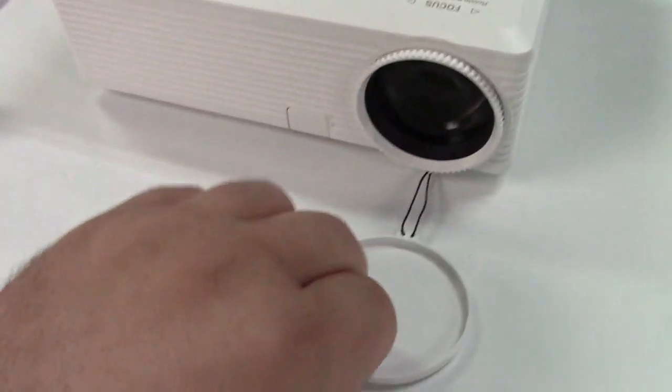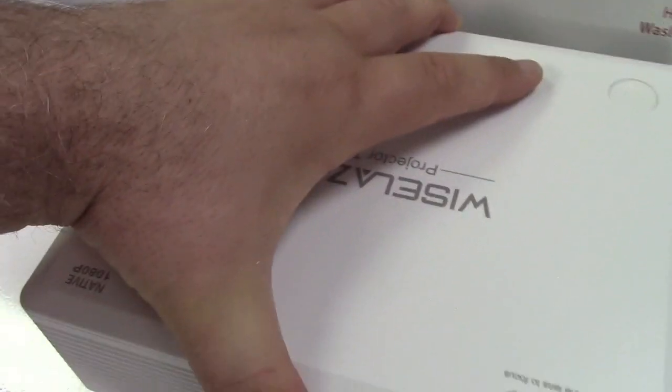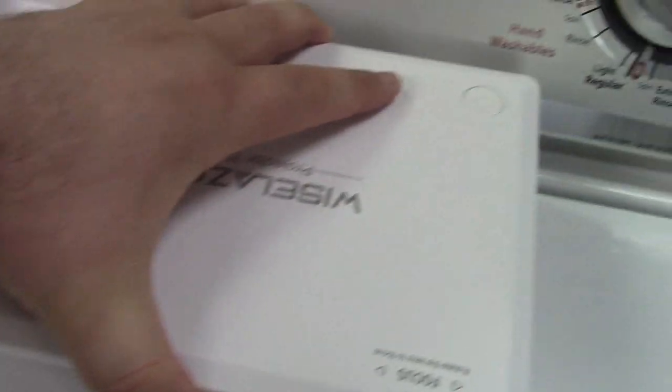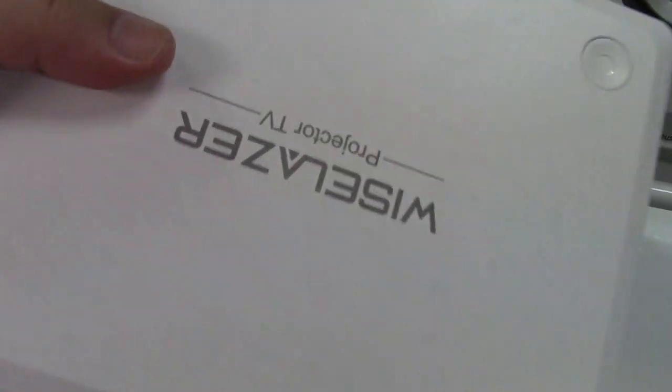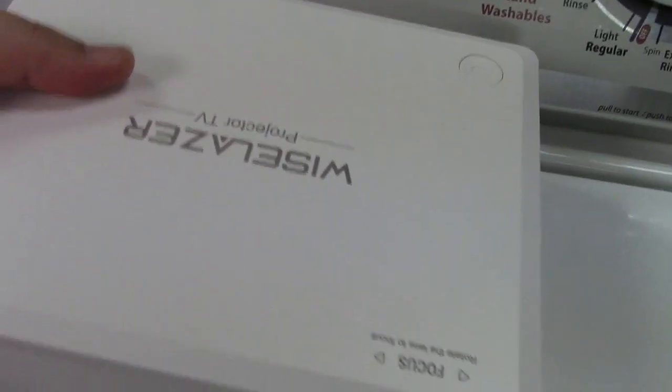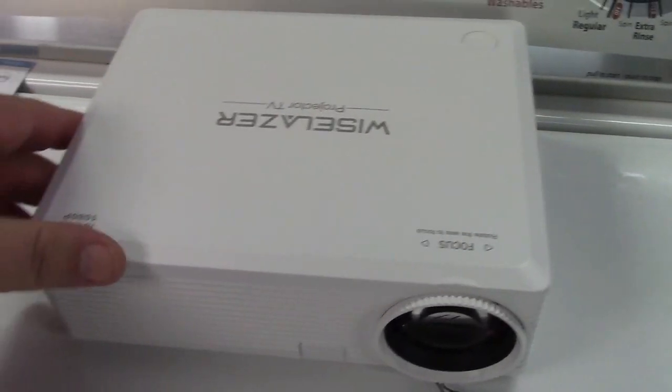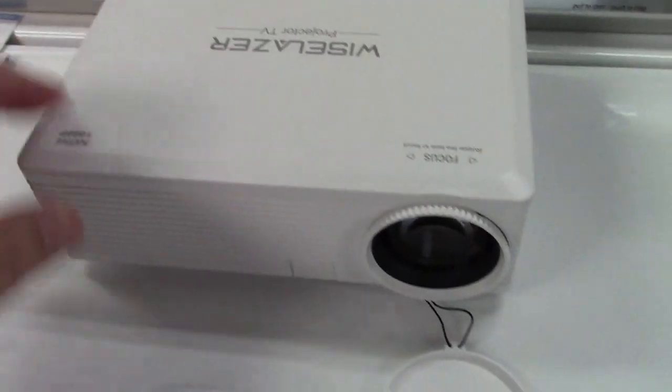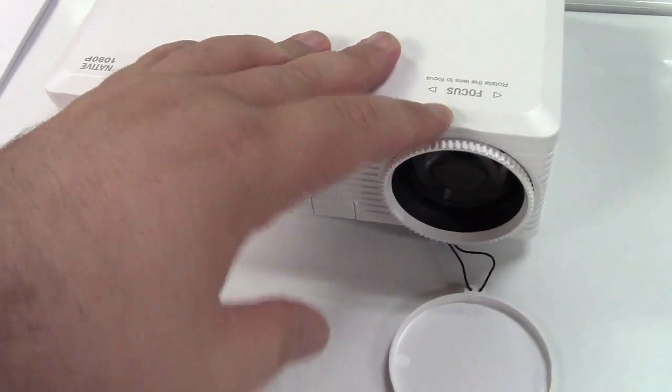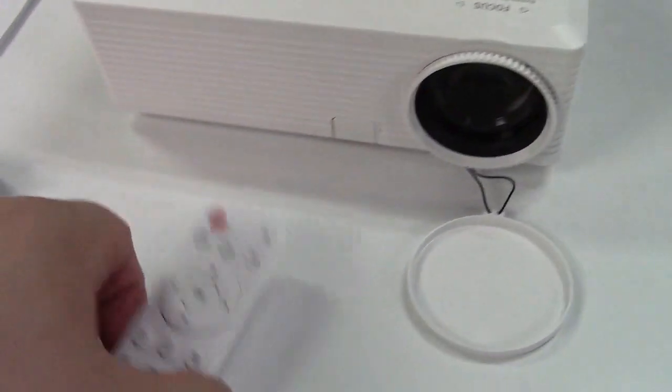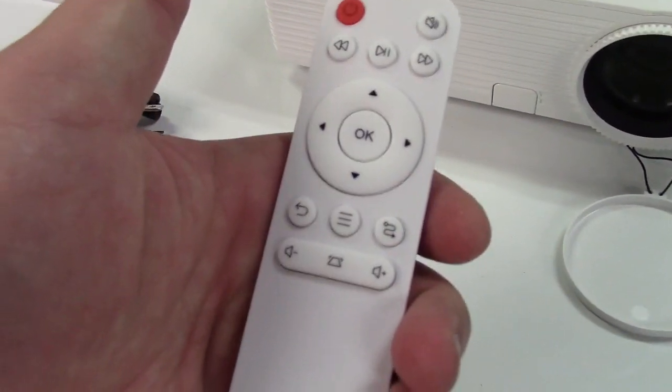It has a lens cap which is tethered. It's a nice small size. As you can see you can pick it up easily. It's an LED projector. You can adjust your focus here and adjust other functions through the remote.